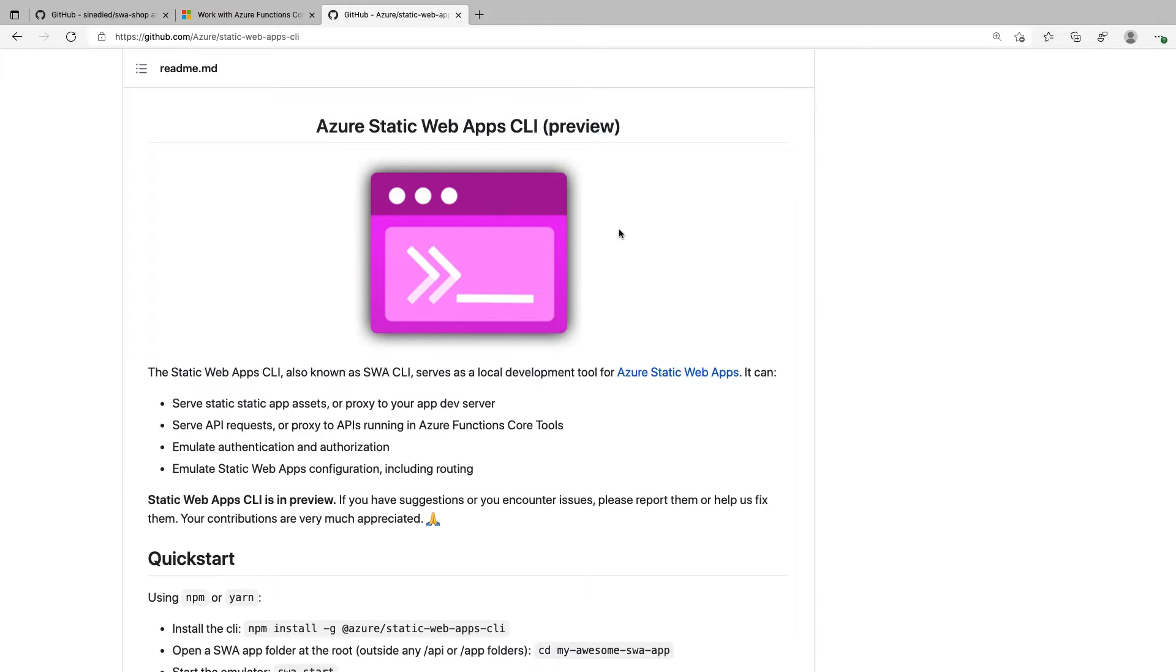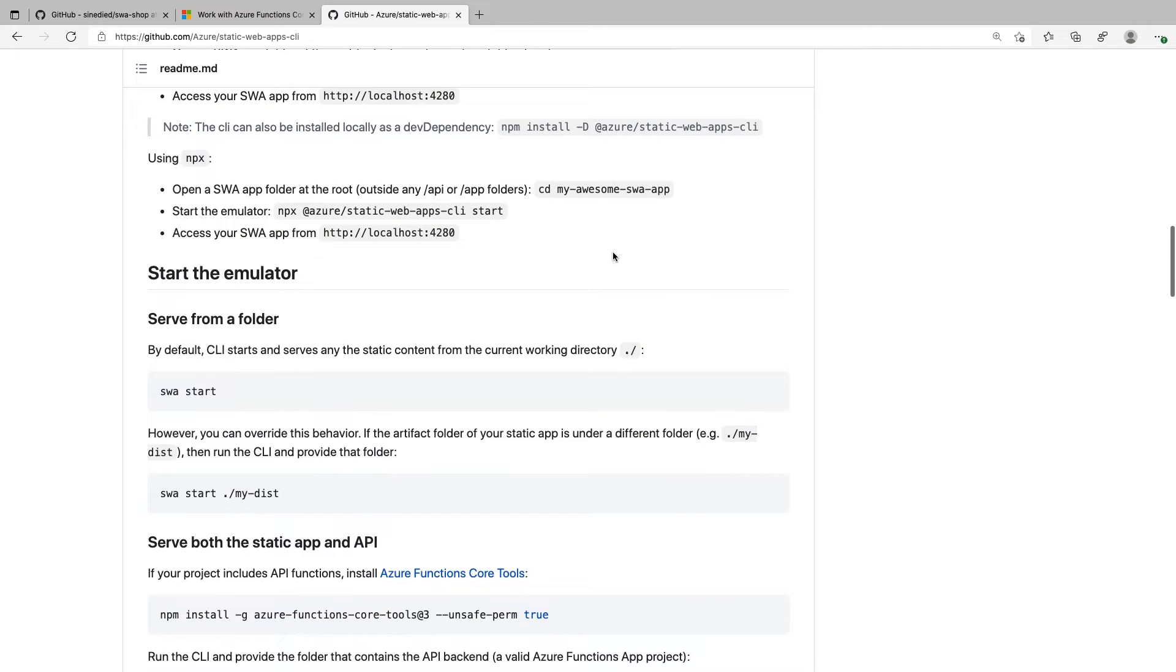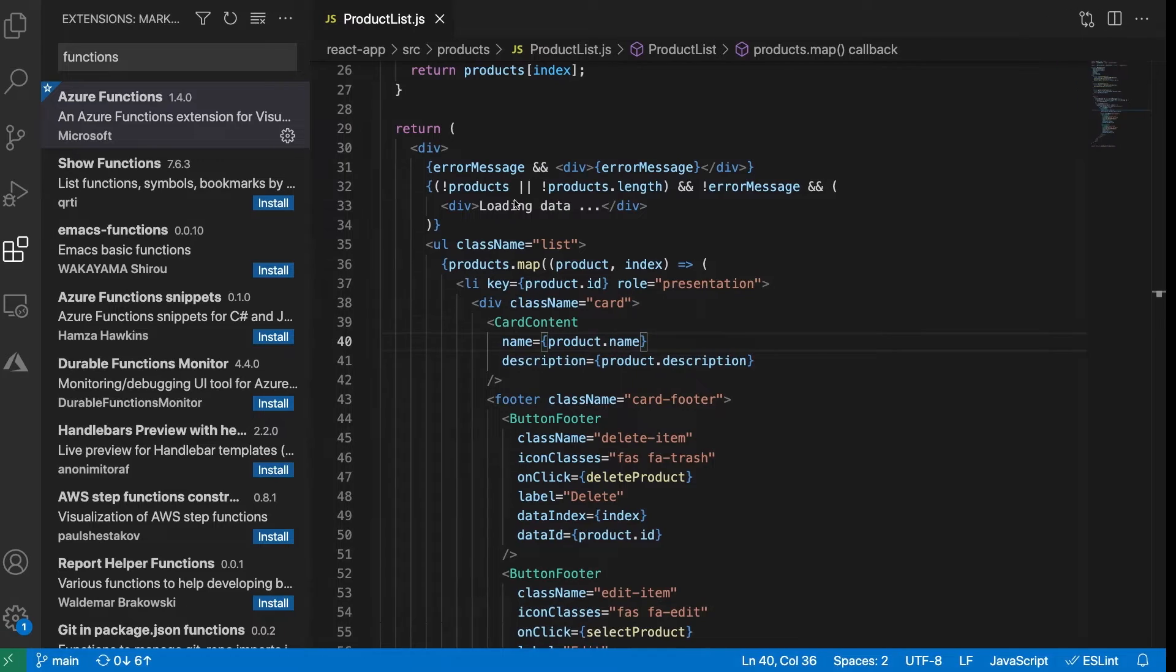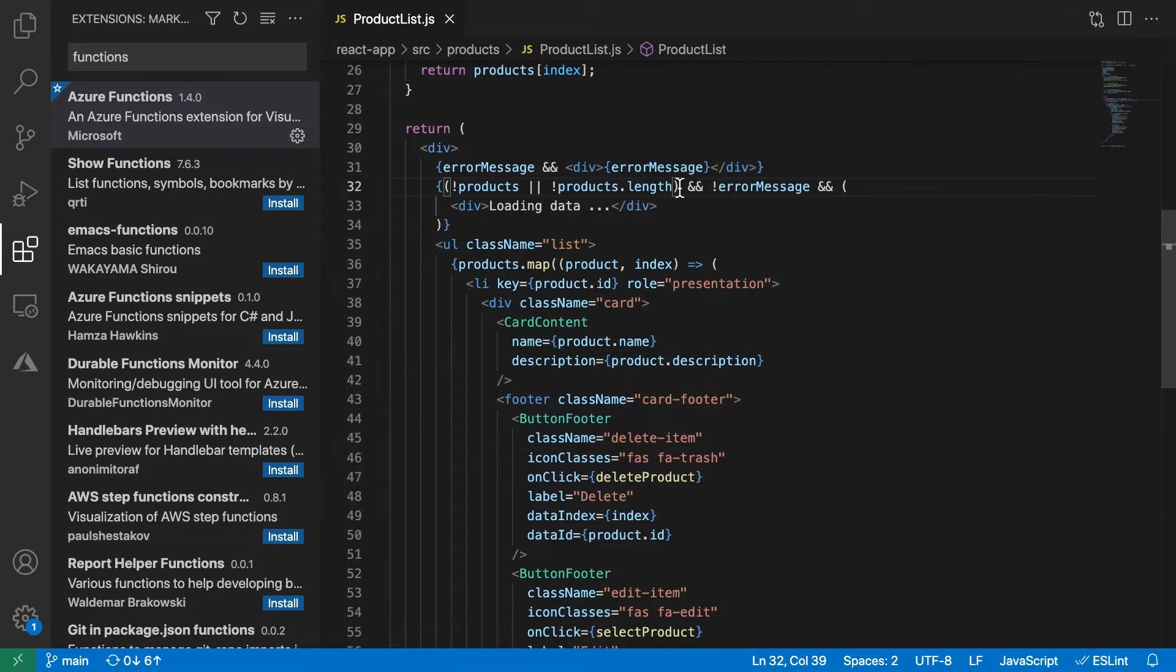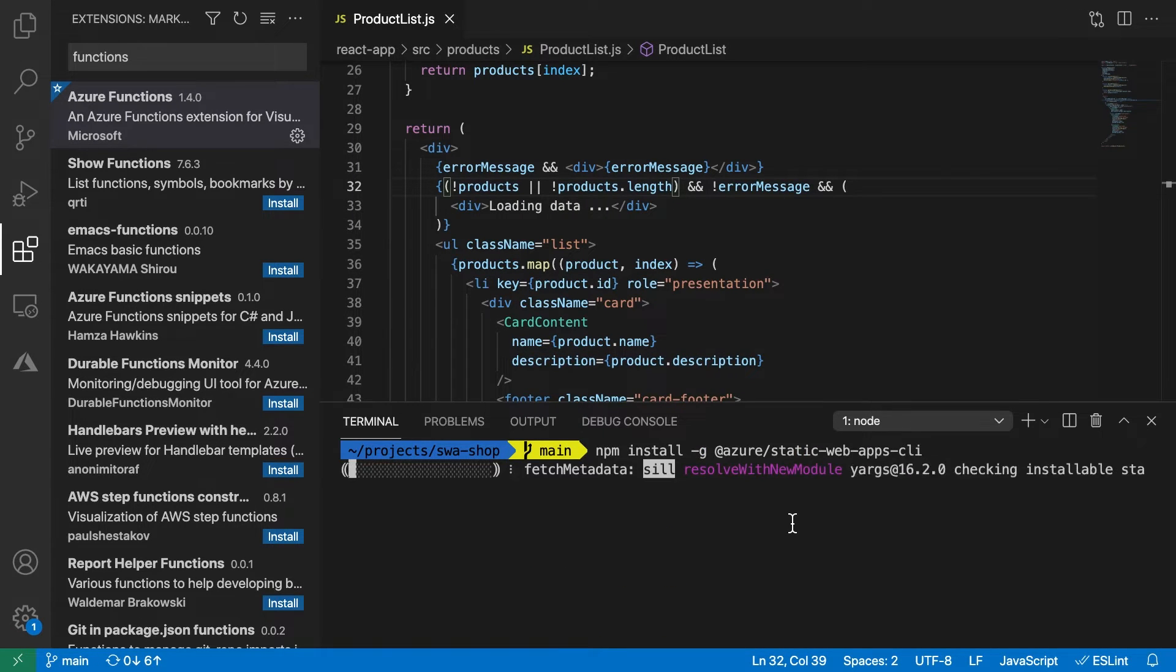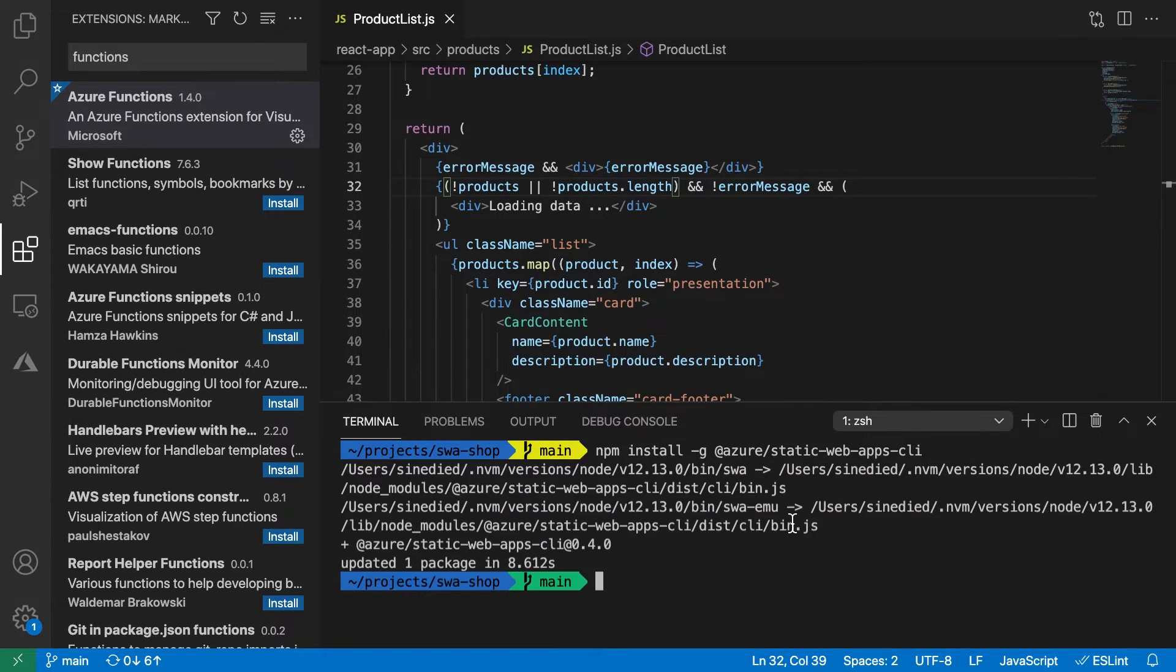It requires Node.js to run, so if you don't have Node.js installed, you can see the video linked in the description. Now, copy the npm install command in your terminal, wait a bit and you're done.